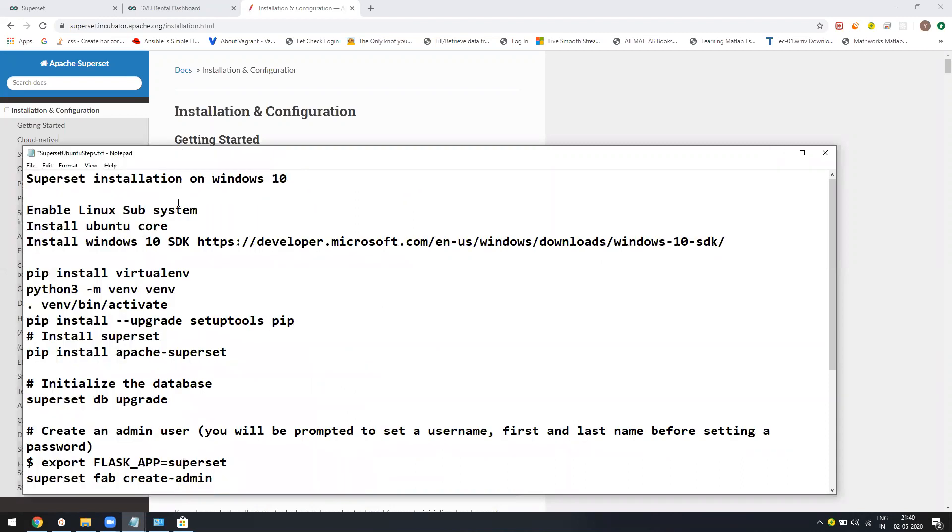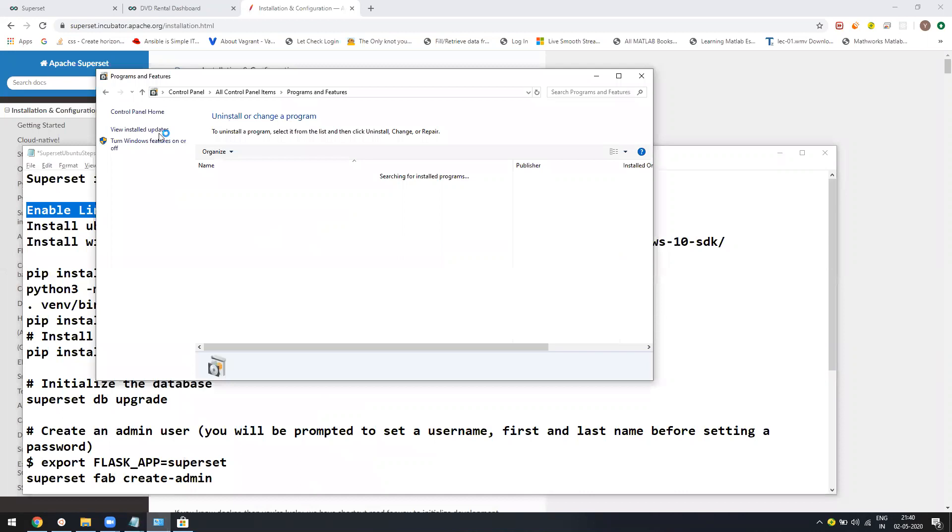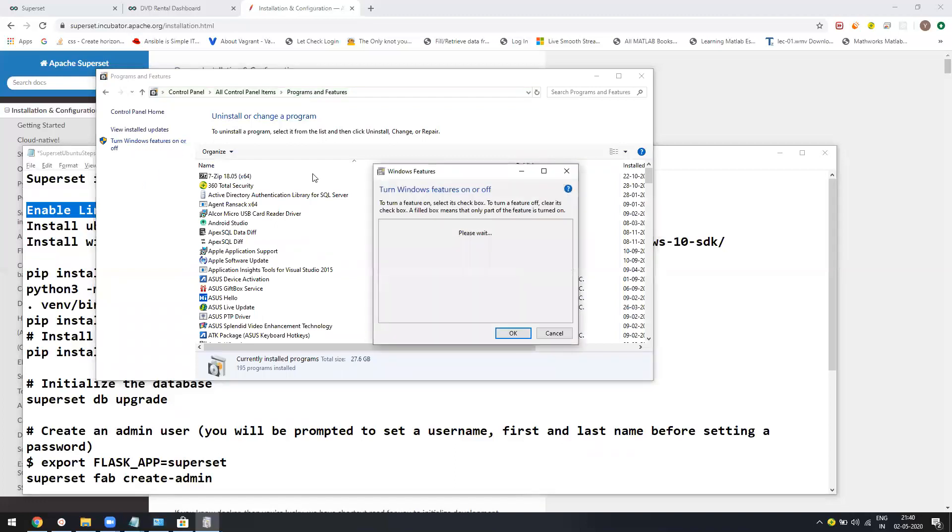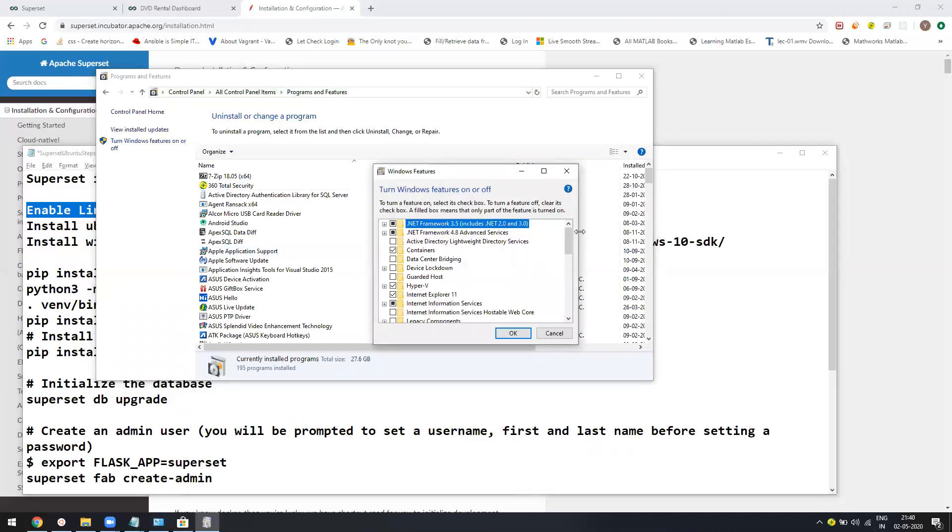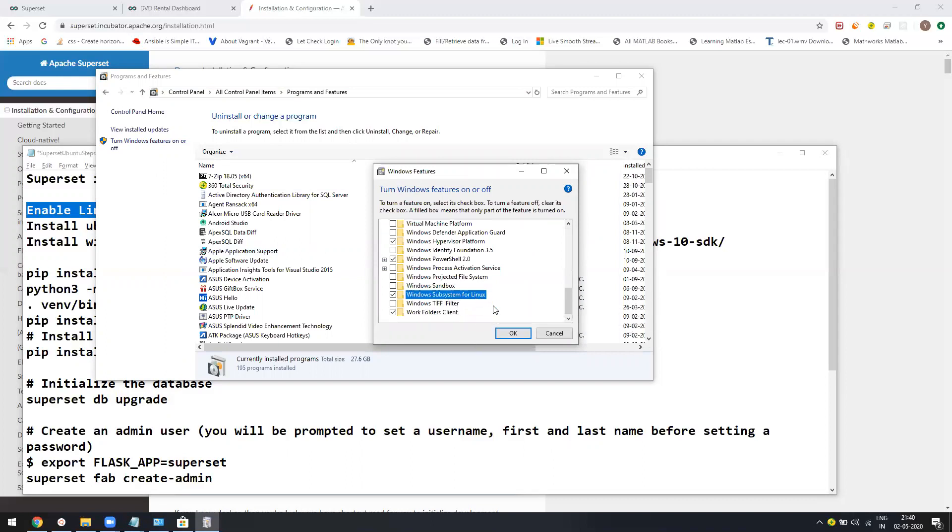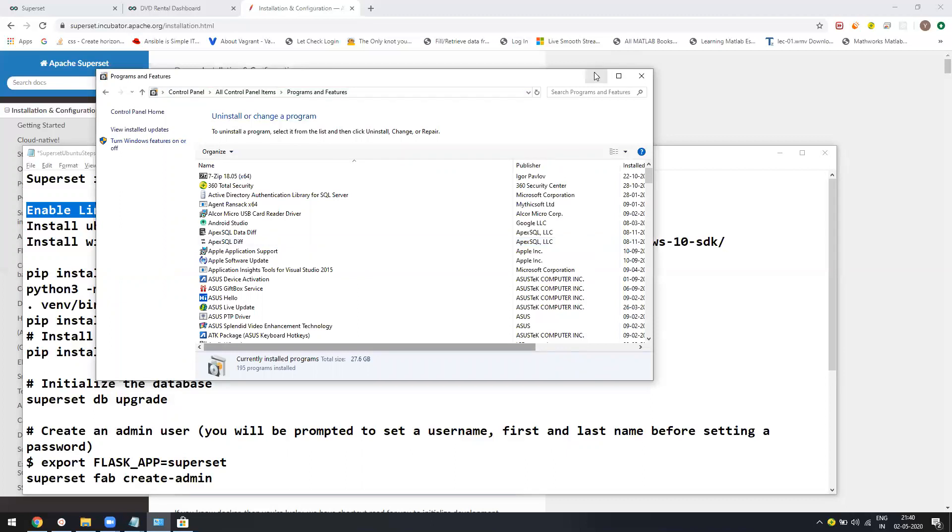The first thing is you need to enable the Linux subsystem. Windows provides a Linux subsystem where you can run Linux commands. First you have to go into the program files, go into turn Windows features on or off. At the bottom, you will see Windows subsystem for Linux. You just need to enable it and press OK. It will take a couple of minutes or maybe five minutes and it will enable.